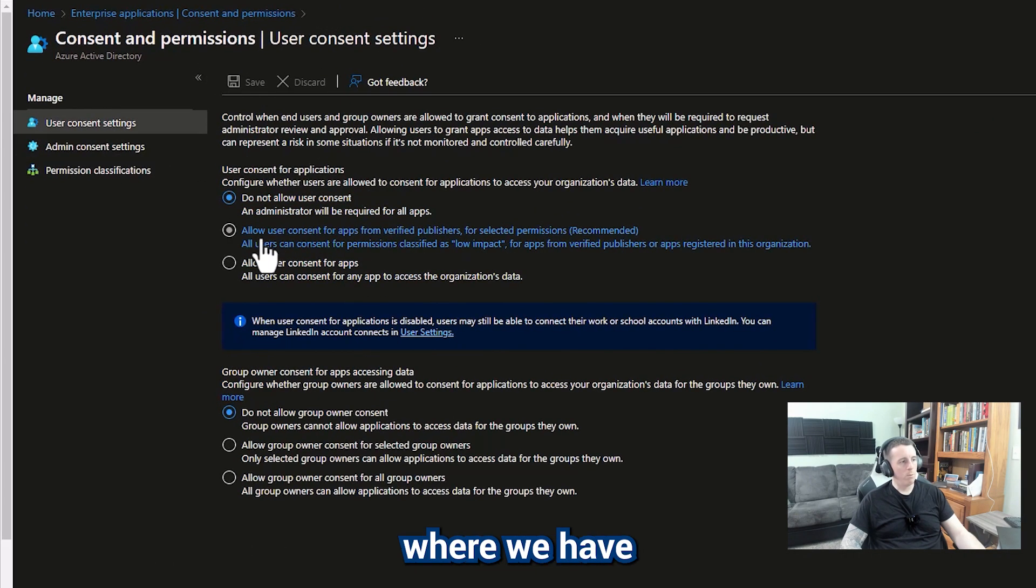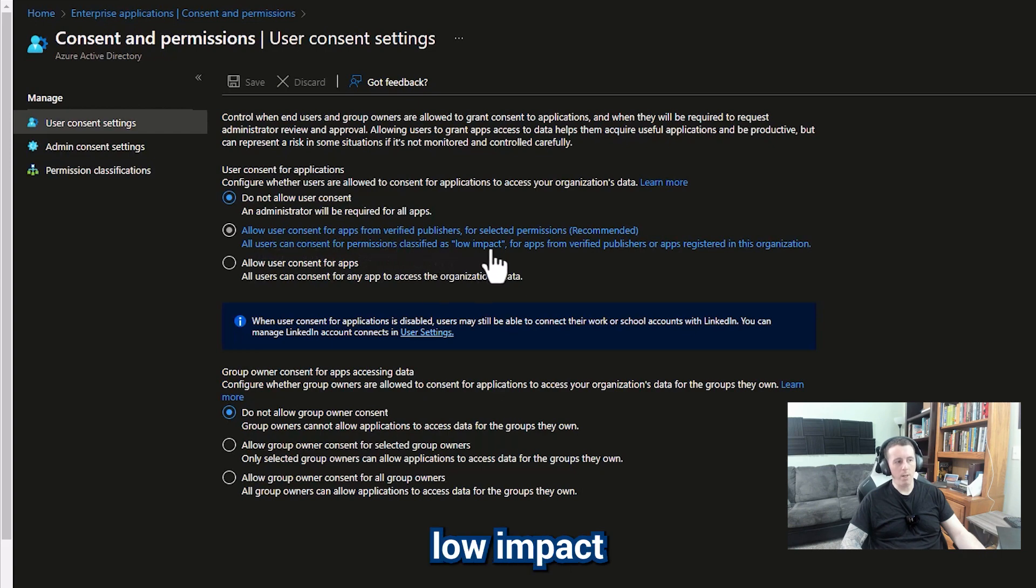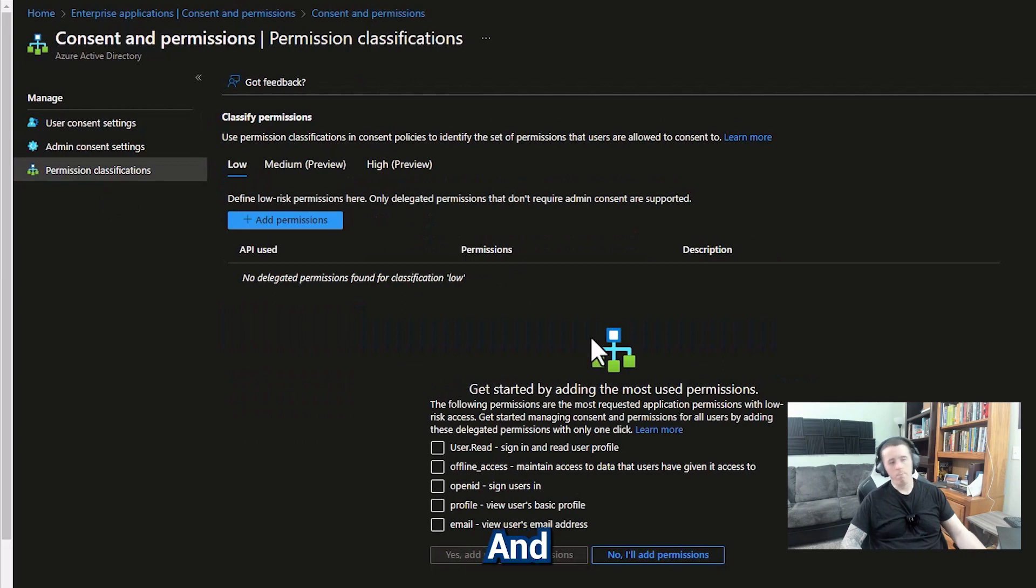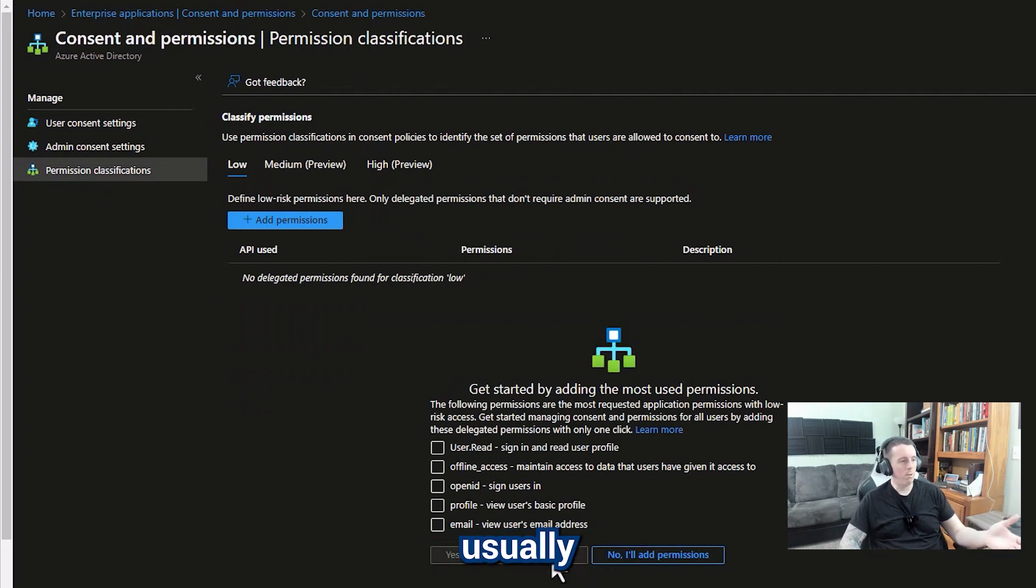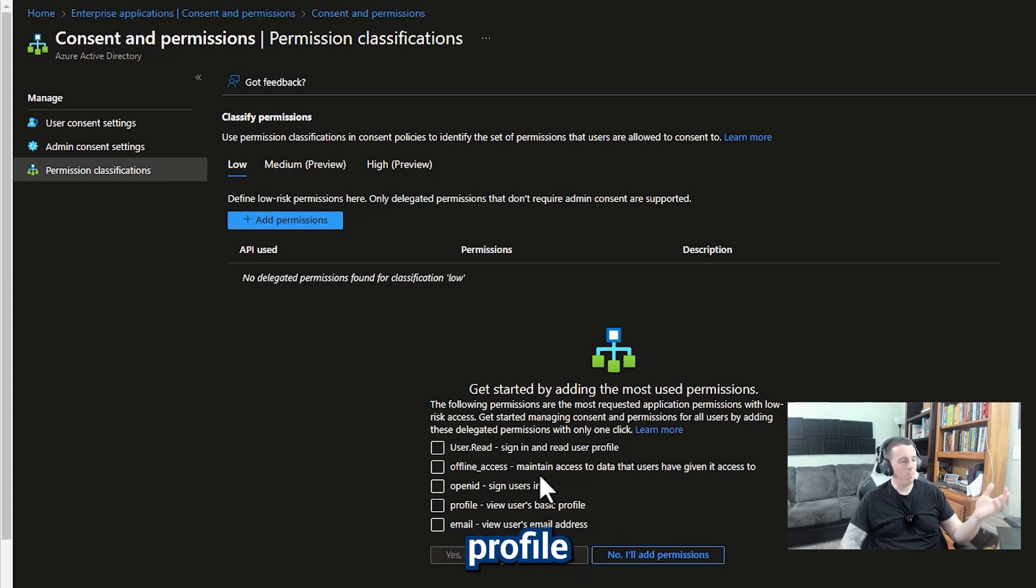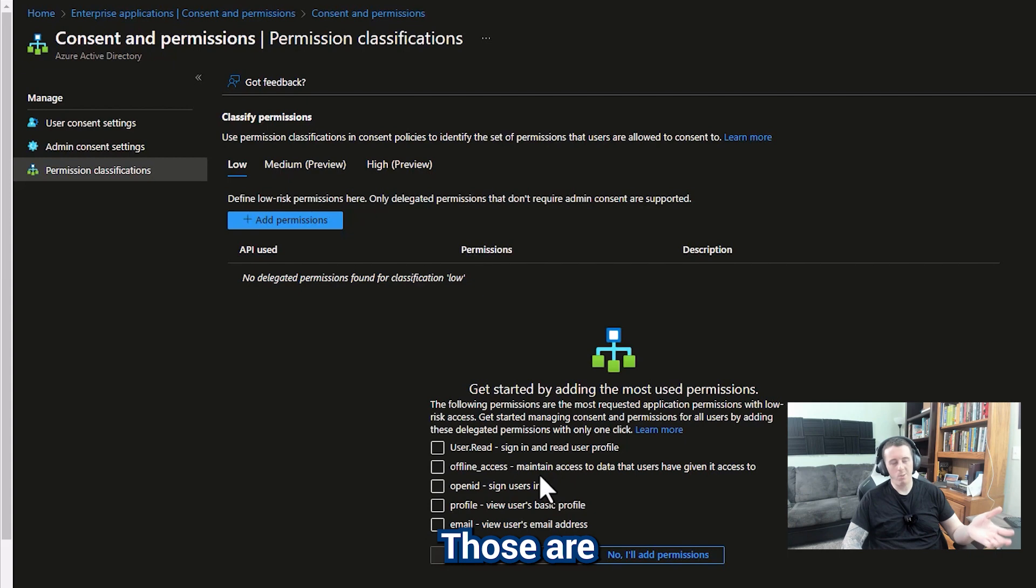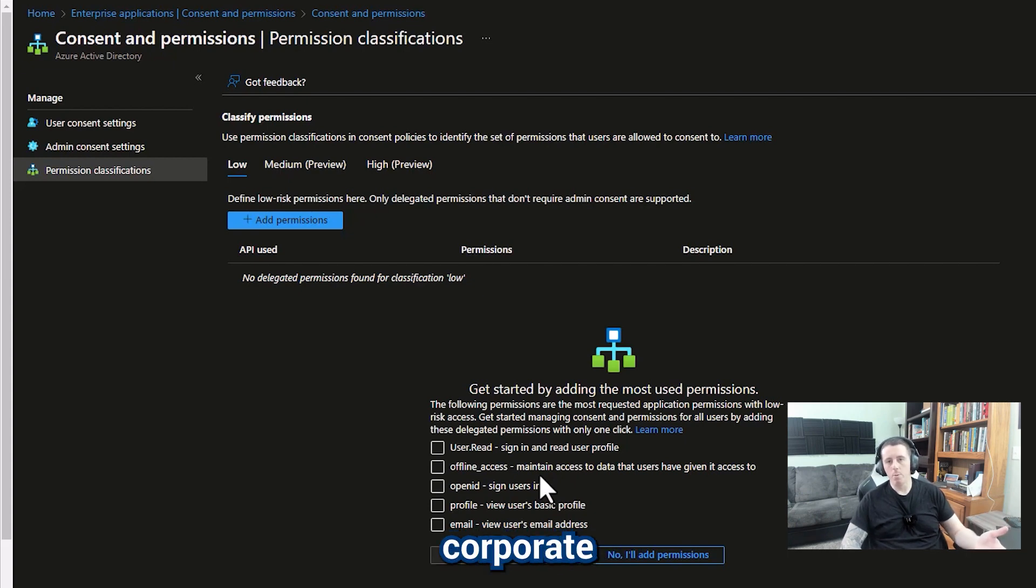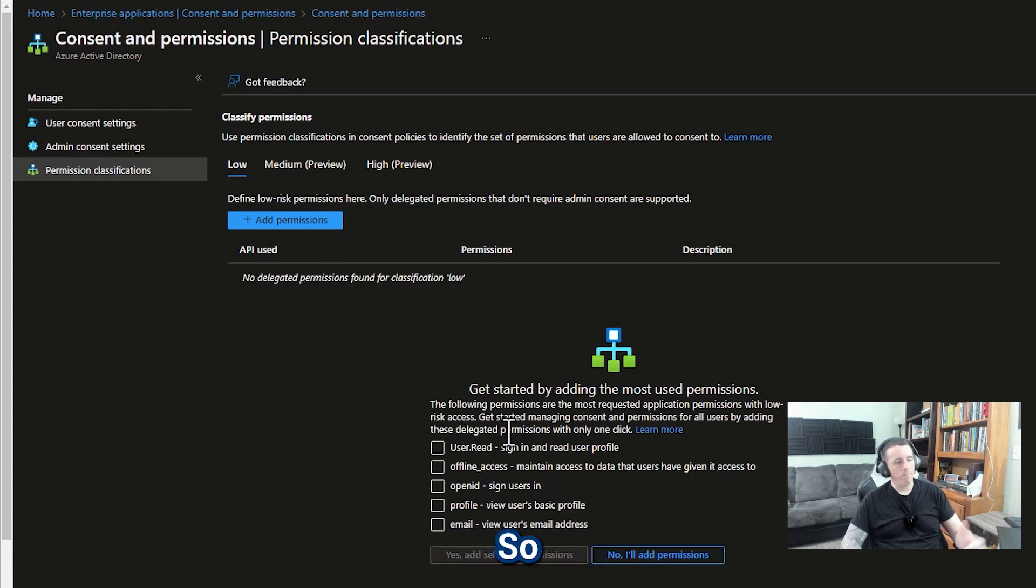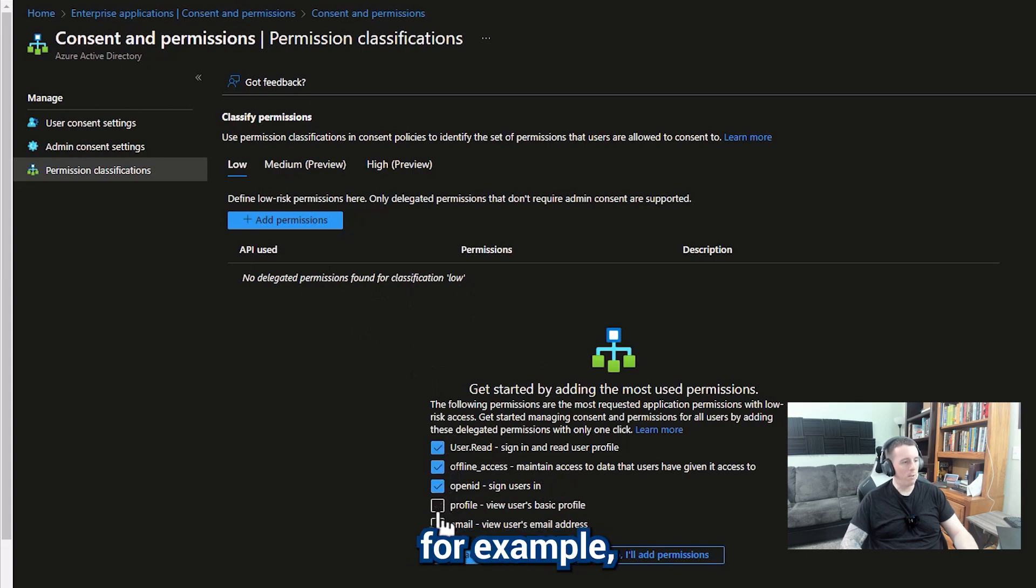Now in a world where we have allow user consent for apps that have low impact permissions, we can go over here to the permissions classification tab. And they give you some recommendations, usually user.read, offline access, open ID connect, profile view, maybe email address. Those are pretty common permissions that will allow people to sign in as their corporate identity without necessarily having to create an SSO relationship. So those are pretty common. If you want to select those, we'll go ahead and just create these for example purposes.